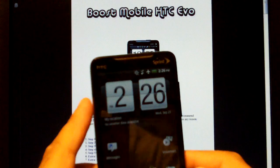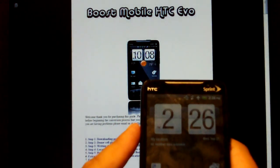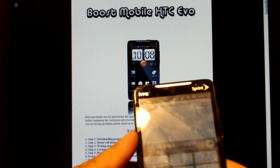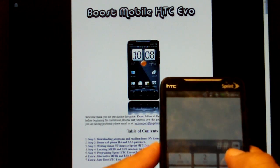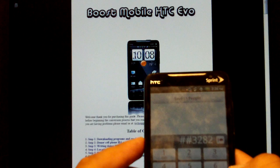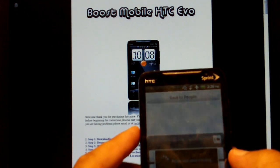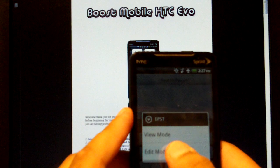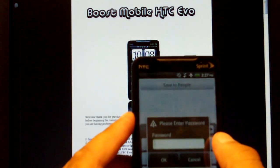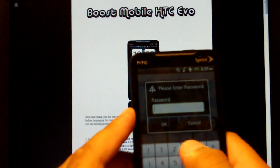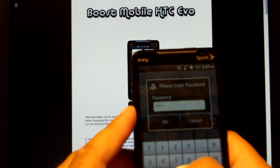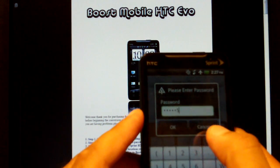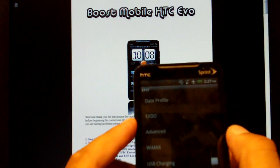Now this is very important. You're going to want to go on your phone, in the dial pad, and type pound pound, 3282, pound. This brings up your EPST. That's how you're going to finish the programming. Select edit mode. Type in your MSL code or SPC code.